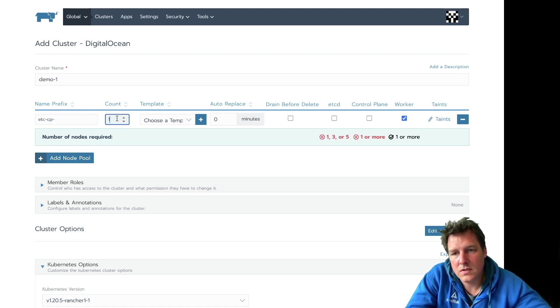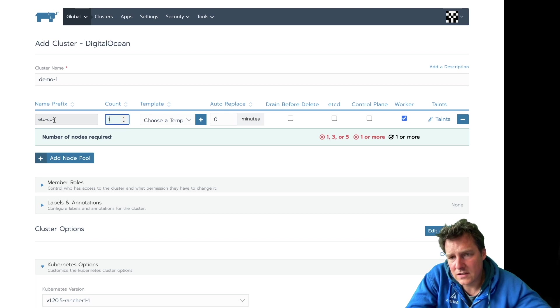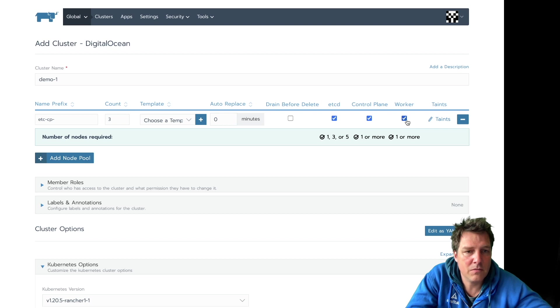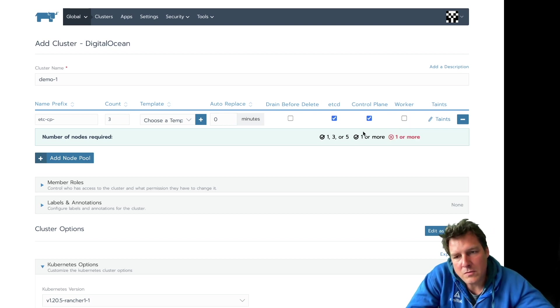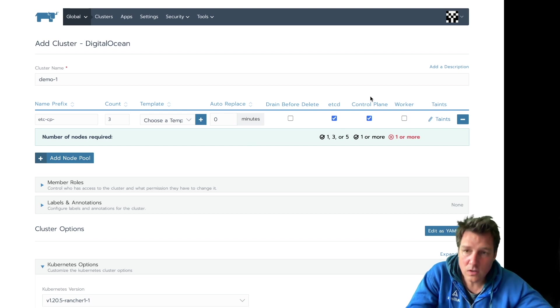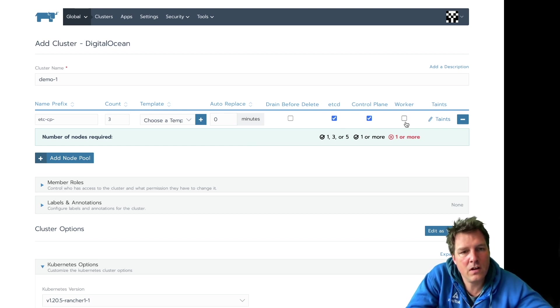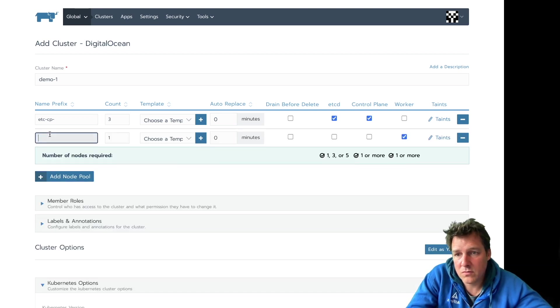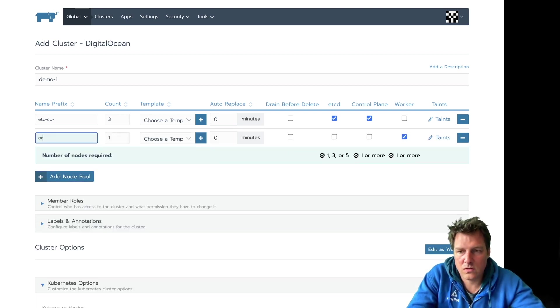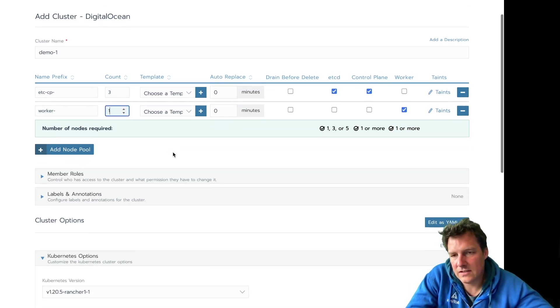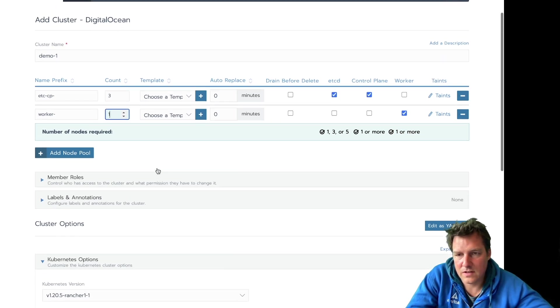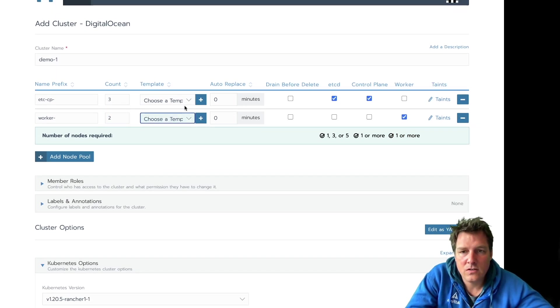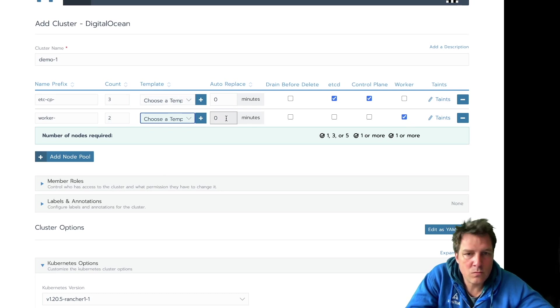Let's give this etcd and control plane a name. And this is, let's give it three machines. etcd and control plane, but not workers. What I'm going to do is keep the Rancher work on these machines and the workload on the workers. So add a specific worker. In this case, let's start with two machines as workers.